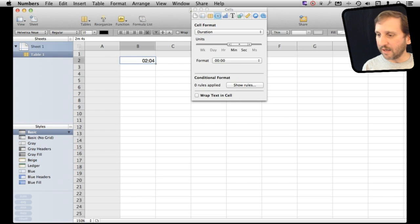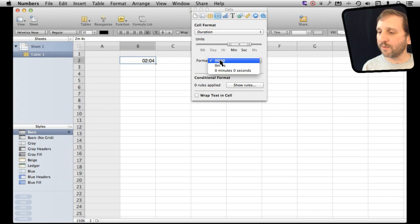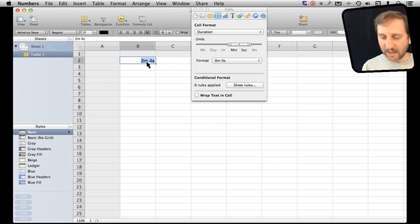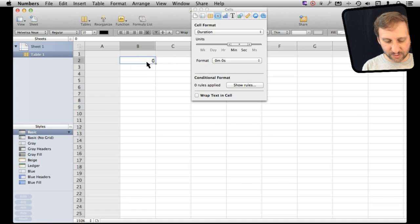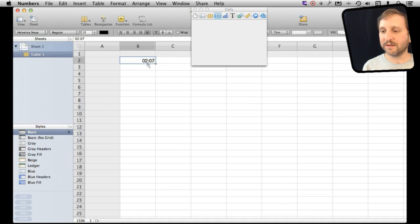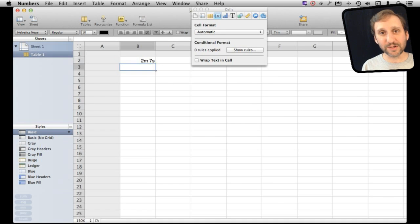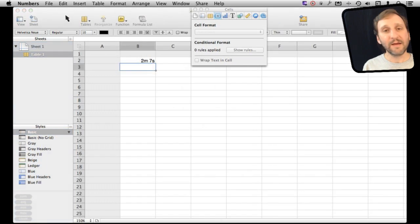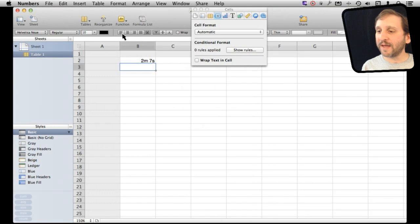Likewise if I had the format set the other way like that and I typed in 02-07 you can see it converts it and uses it correctly. So how about performing calculations on this.